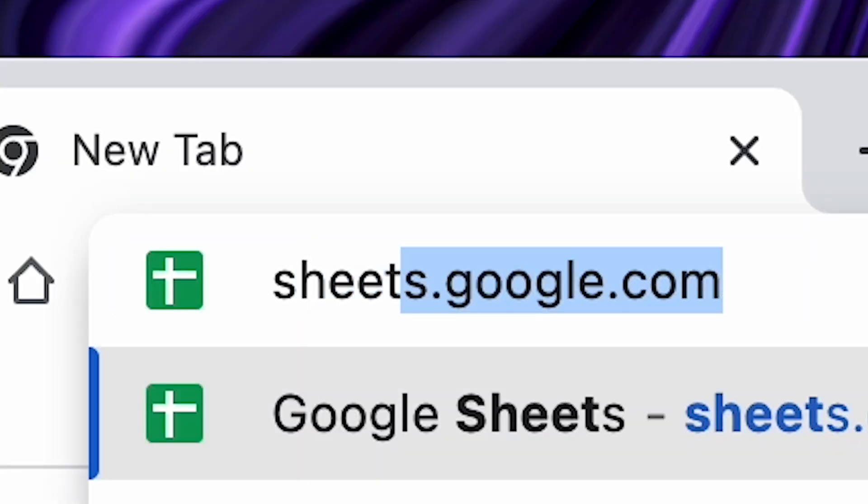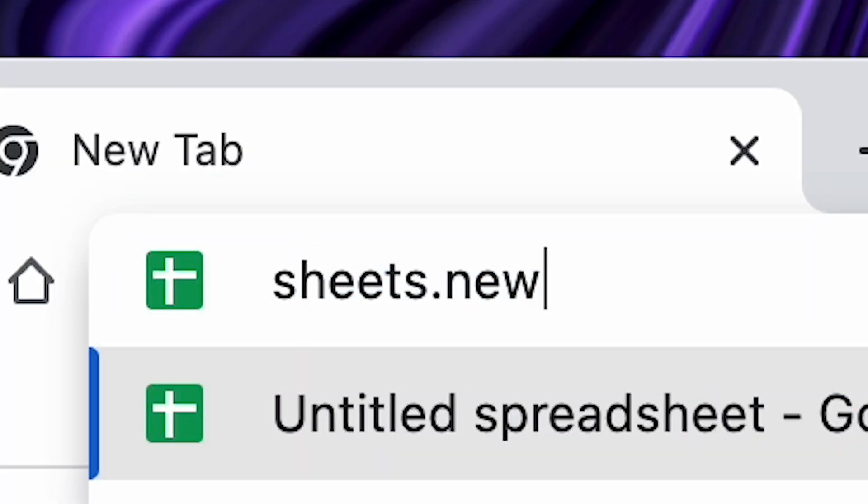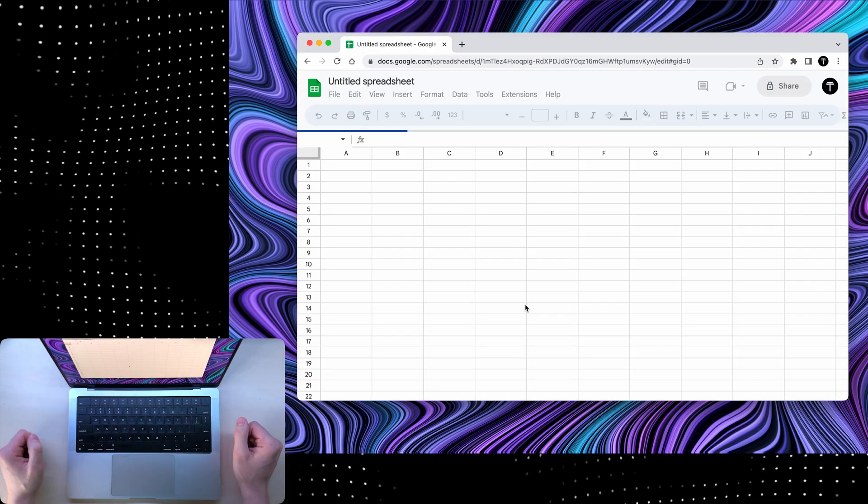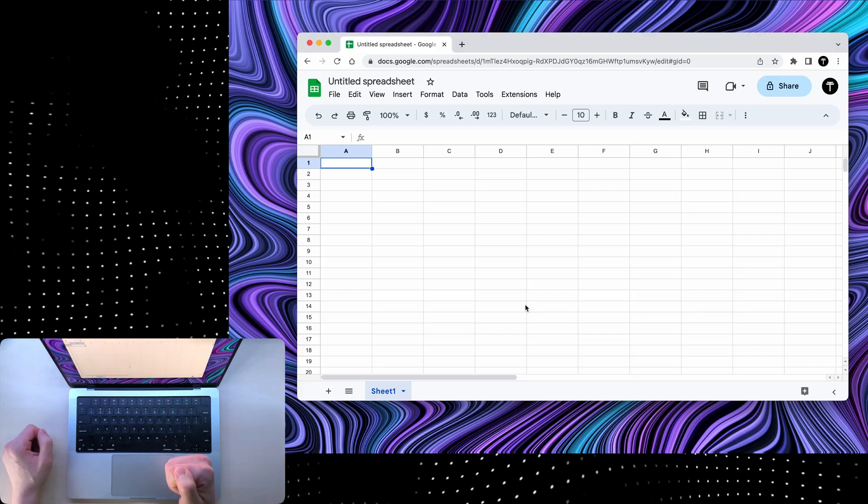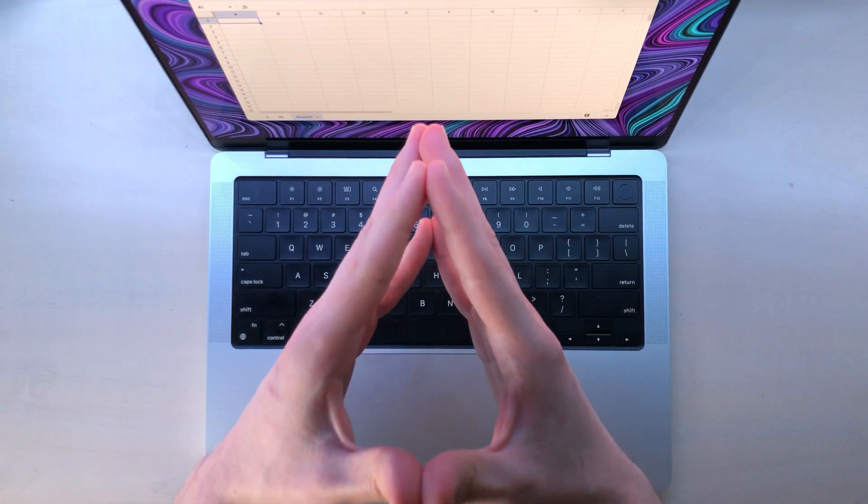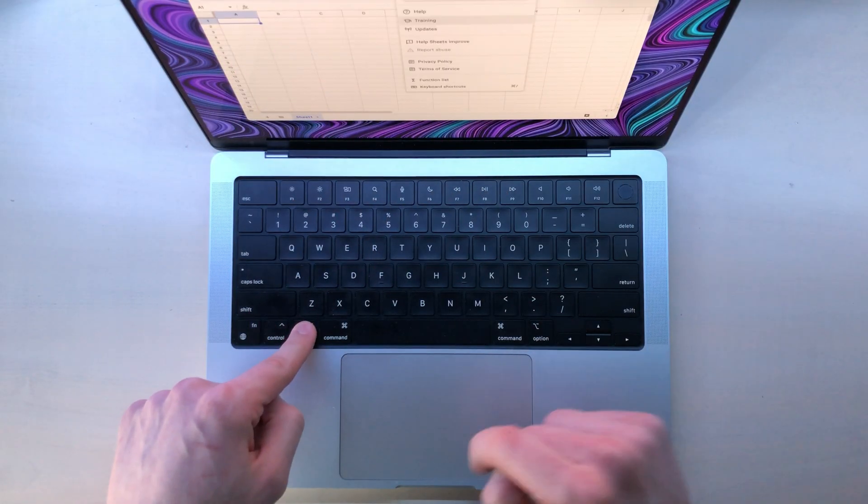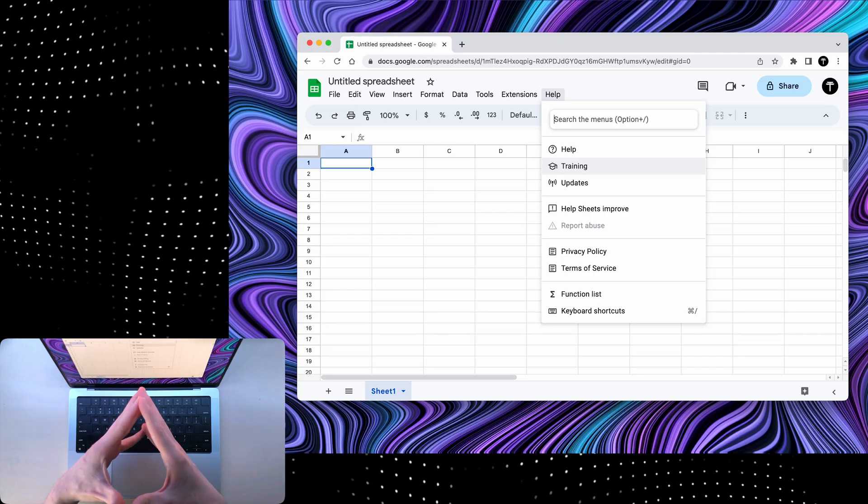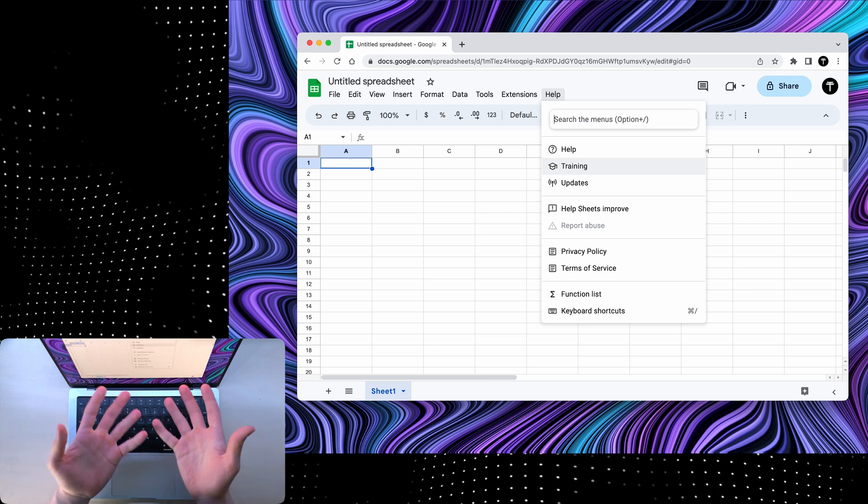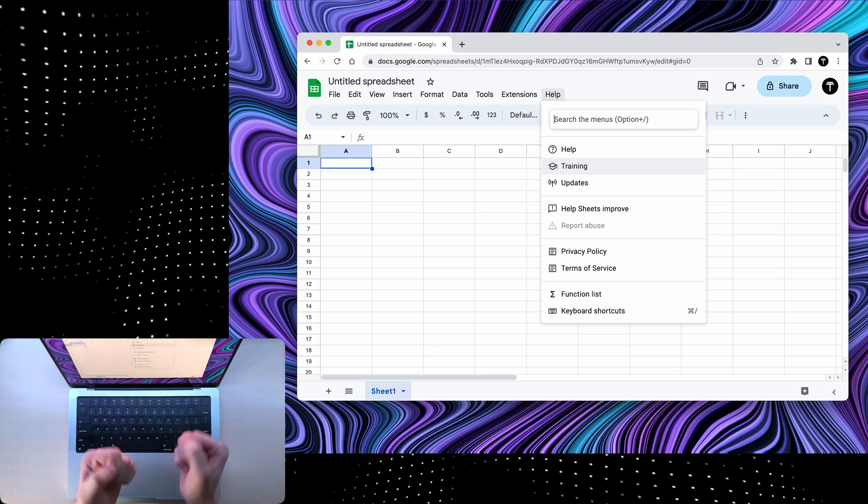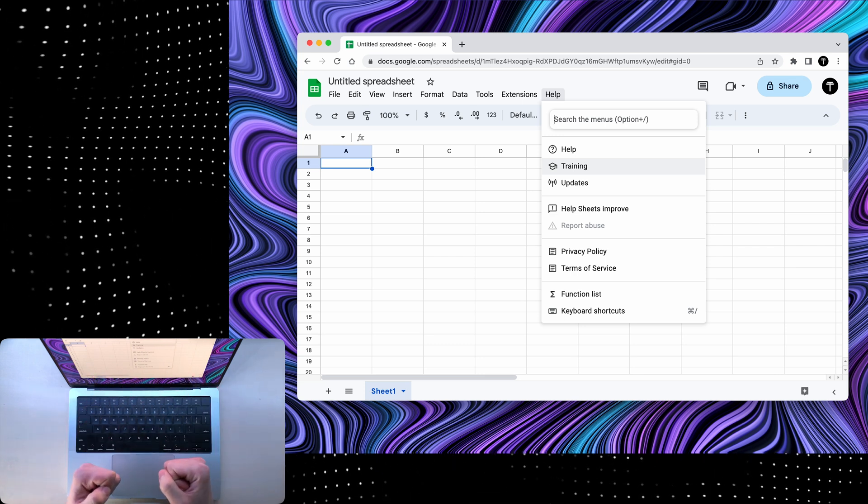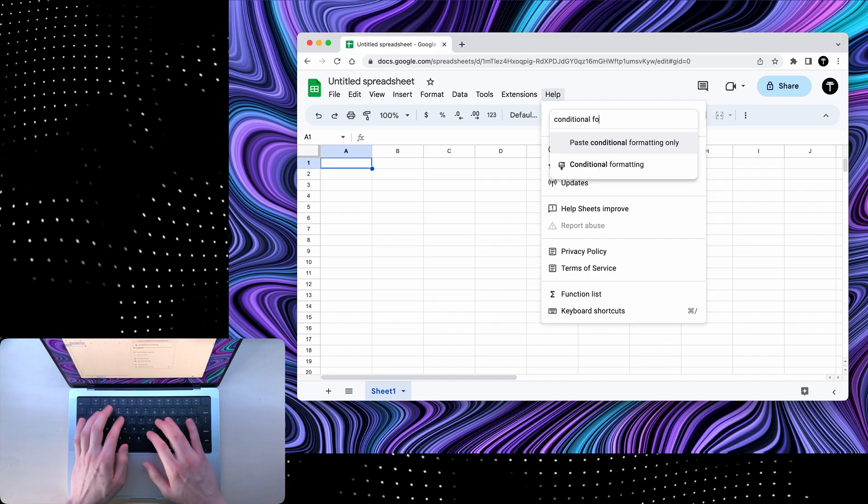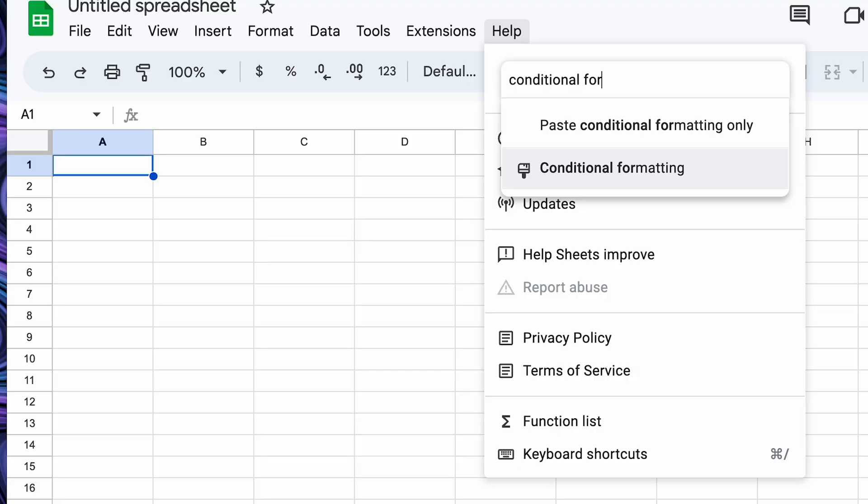Tip number one is to type sheets.new and you will create a new sheet. Very useful. If you're a complete rookie, you can click option question mark, and you'll be able to find all the handy features that Google Sheets has to offer. For example, conditional formatting, and there it is.